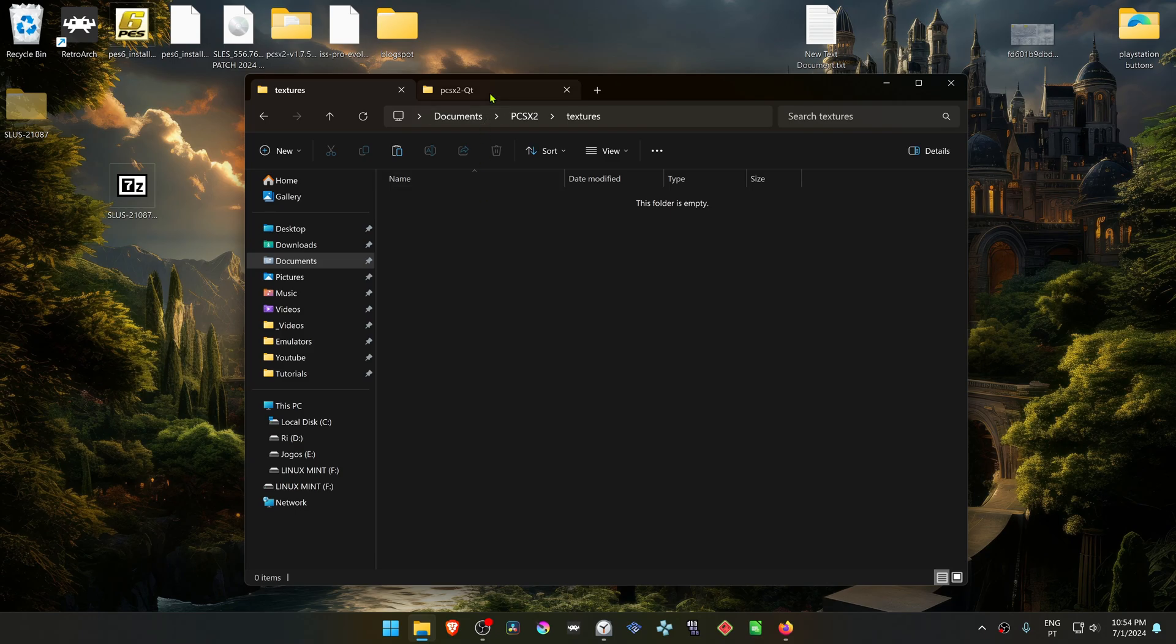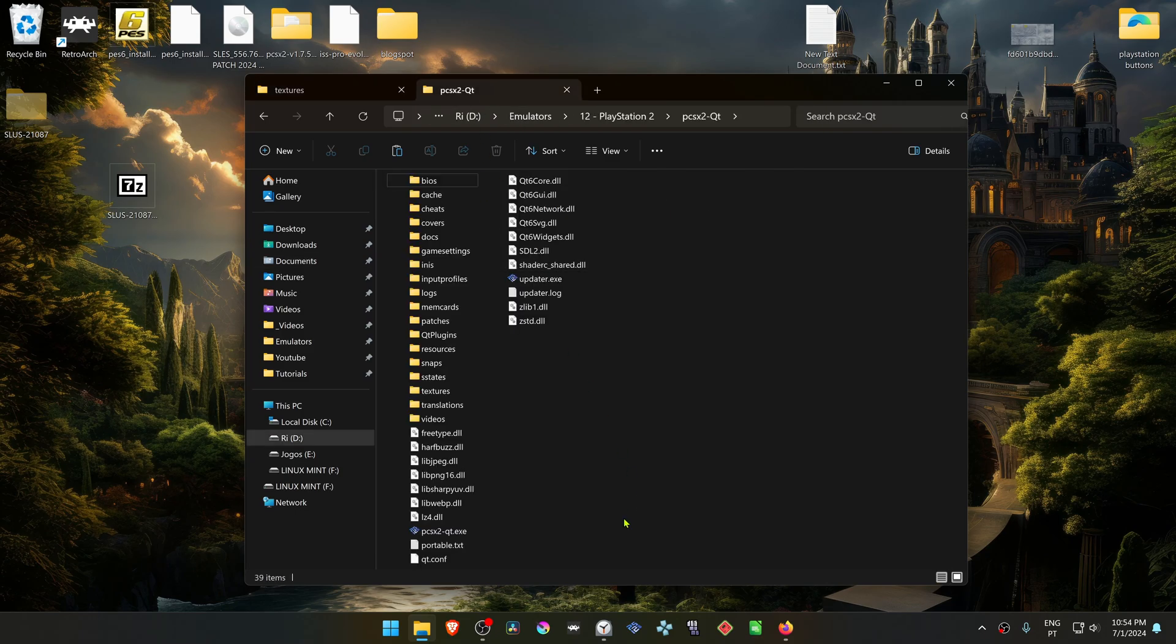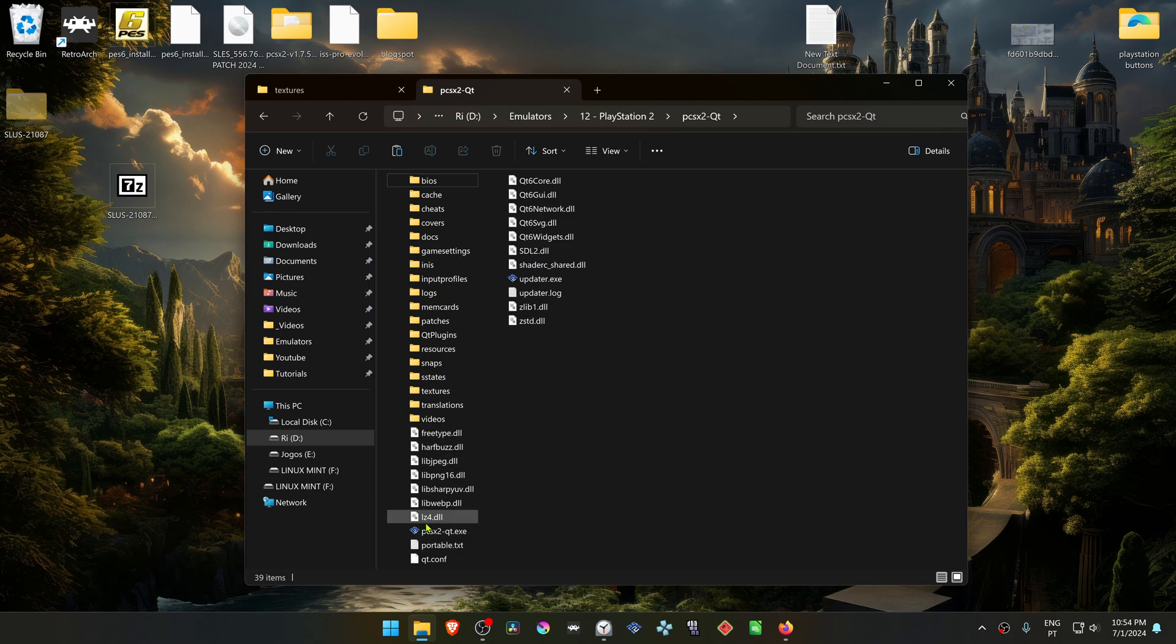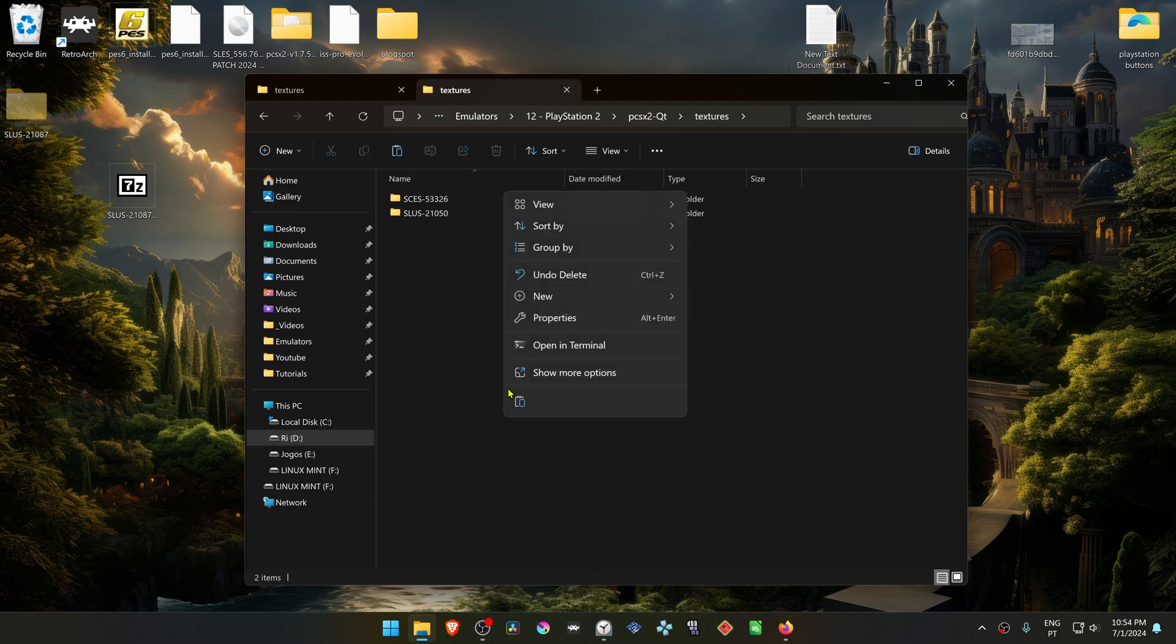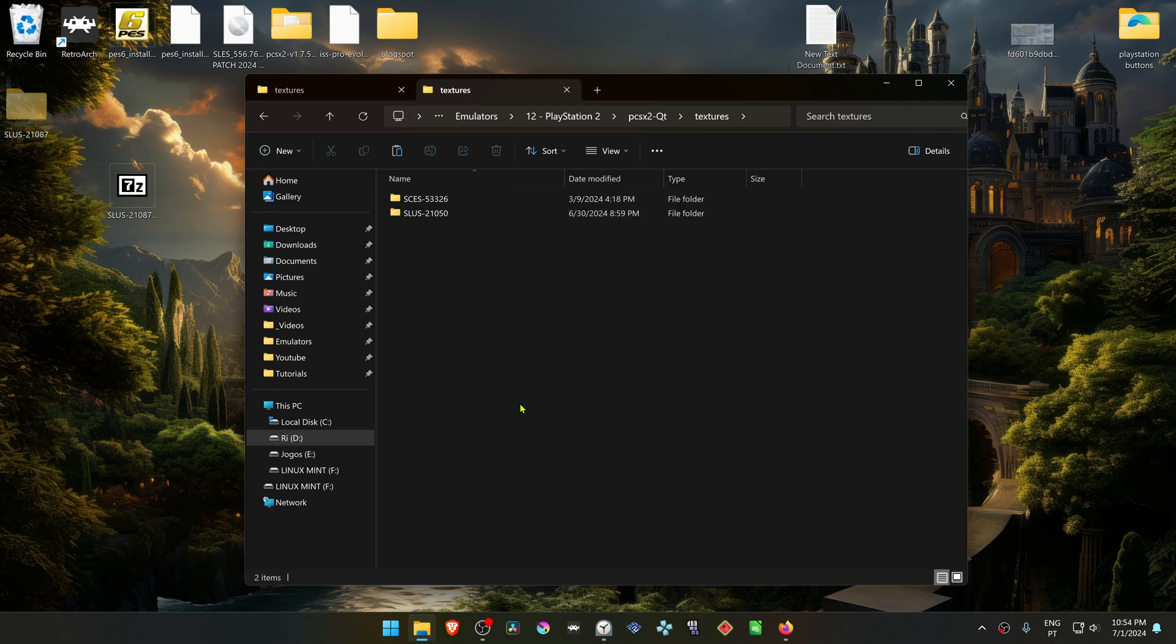I'm using a portable version of PCSX2, so my Textures folder is in the same place or in the same folder as my PCSX2.exe, so I'm going to paste the textures folder in here.